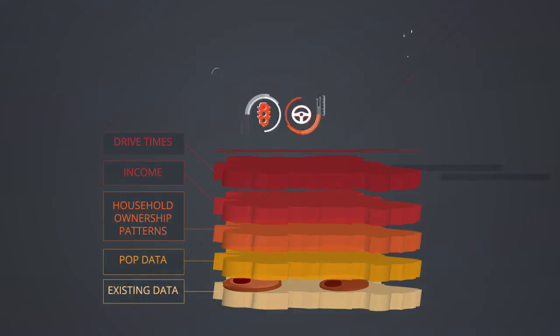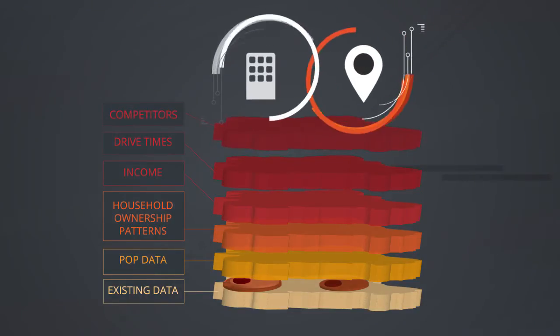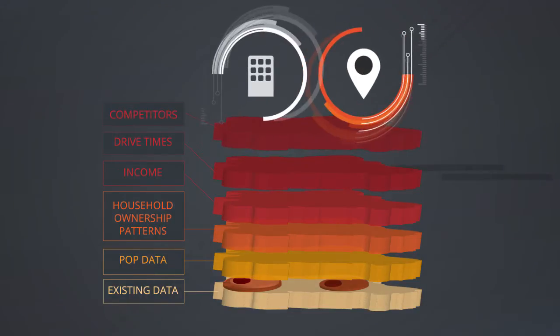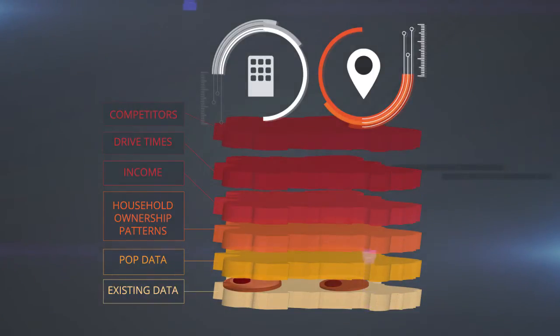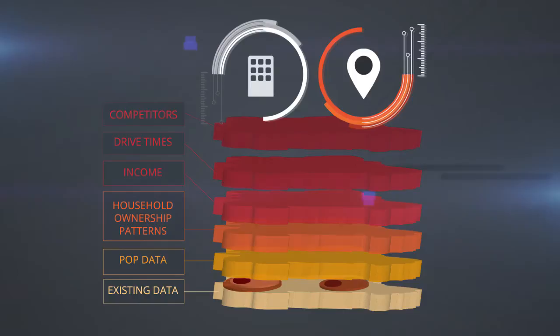You then consider the location of your competitor stores in relation to your stores, allowing you to identify possible locations for new stores where your target demographic is most concentrated.